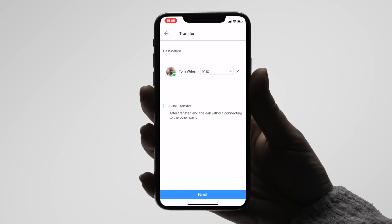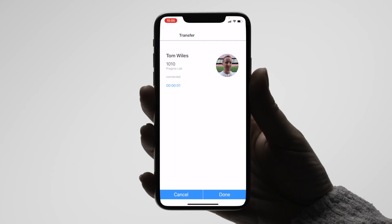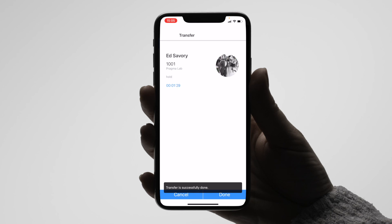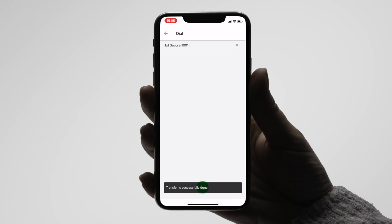Once I have chosen the contact I am transferring to, in this case Tom, I press next, which will start dialing Tom. When Tom answers the call, you can tap done to transfer the call or cancel to be reconnected to the previous call. If successful, a message will appear at the bottom of the screen to say transfer successful.